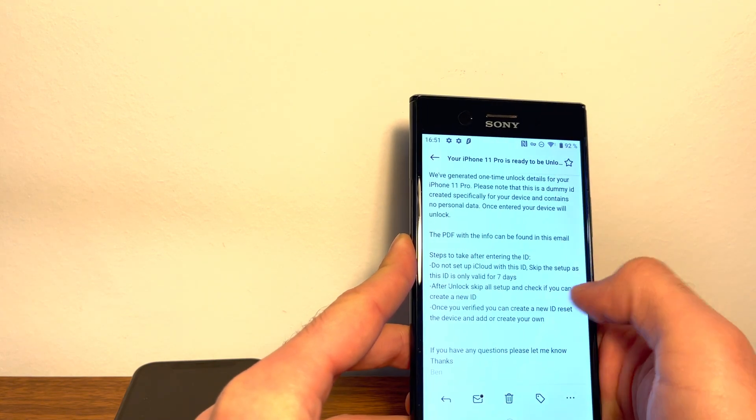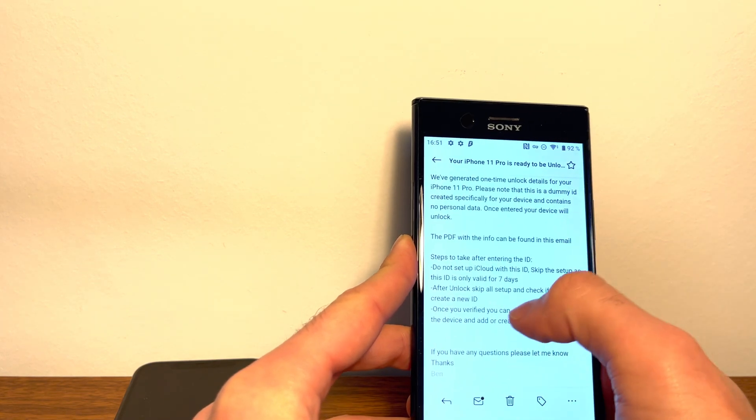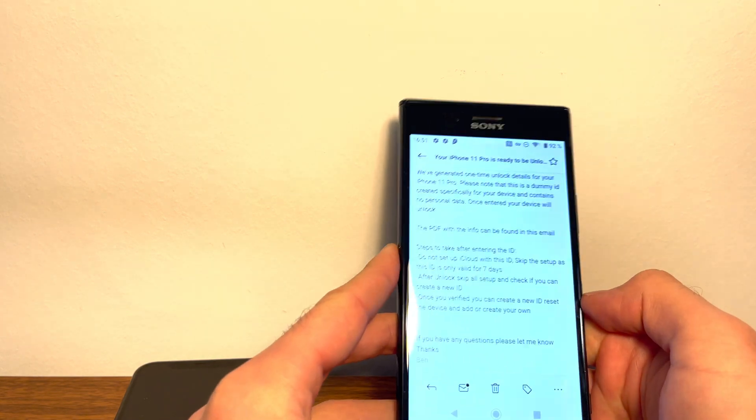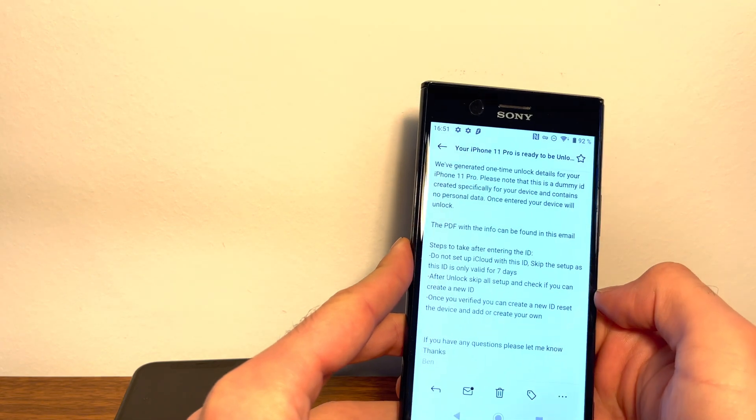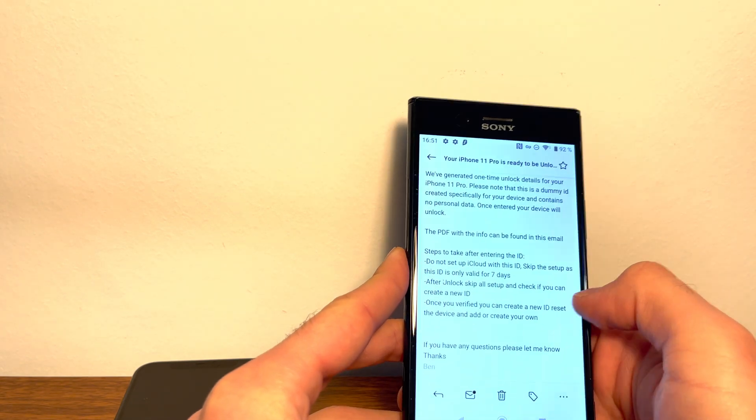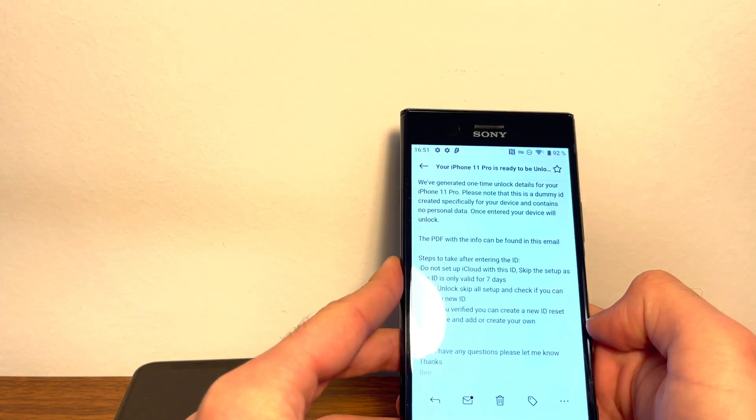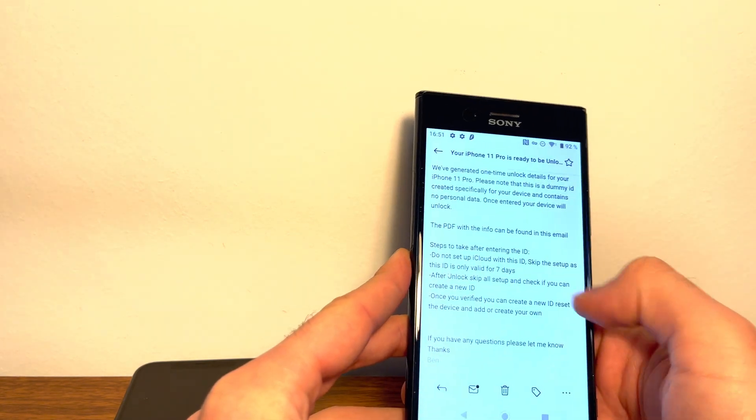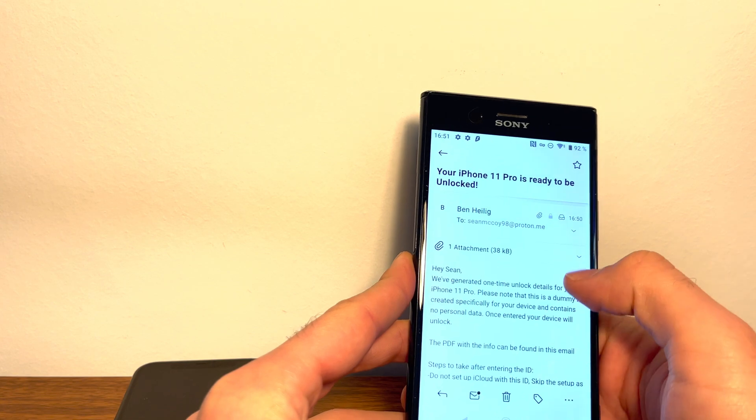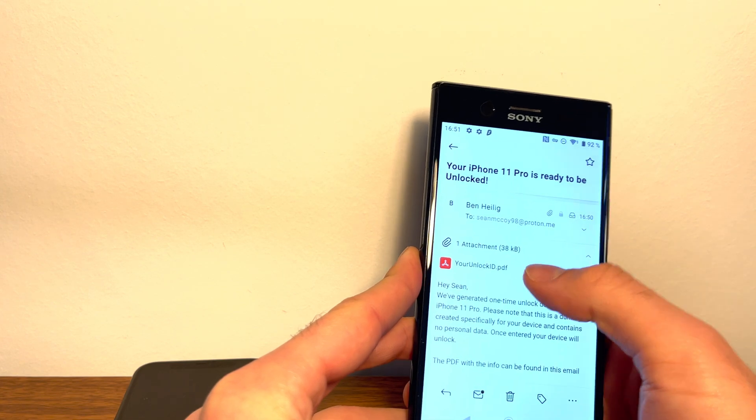So make sure you do this unlock within seven days, or you have to do it again. And skip everything when logging in. Let's open up the PDF.